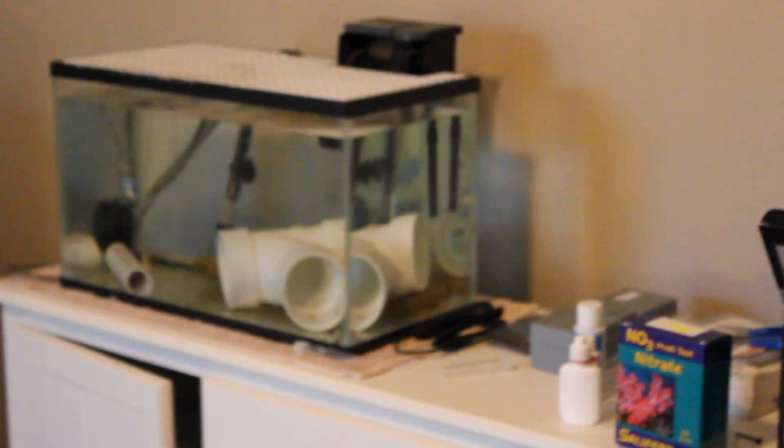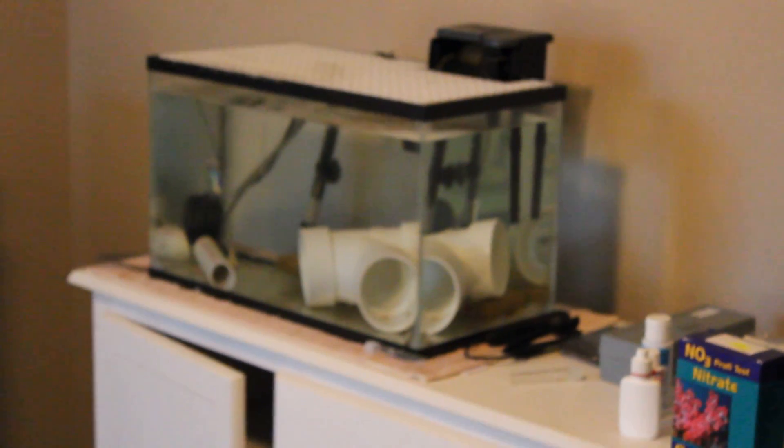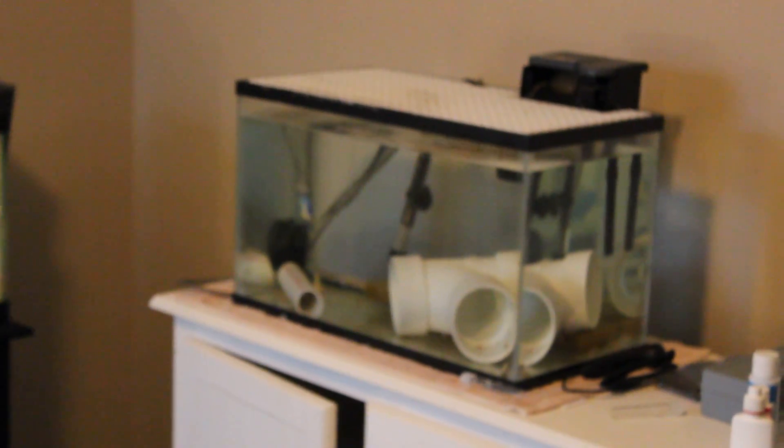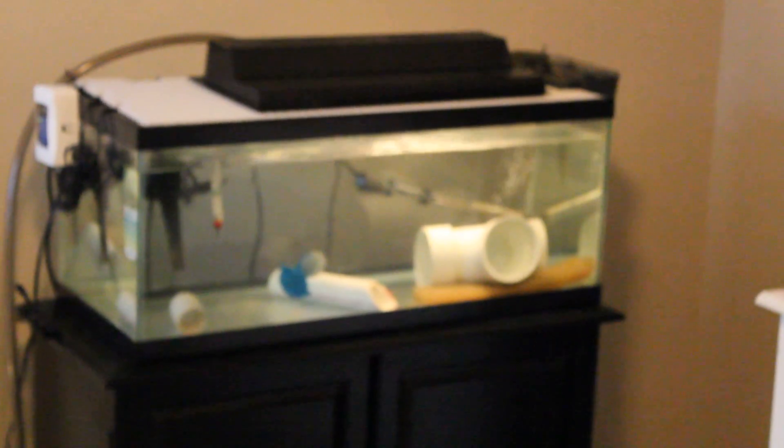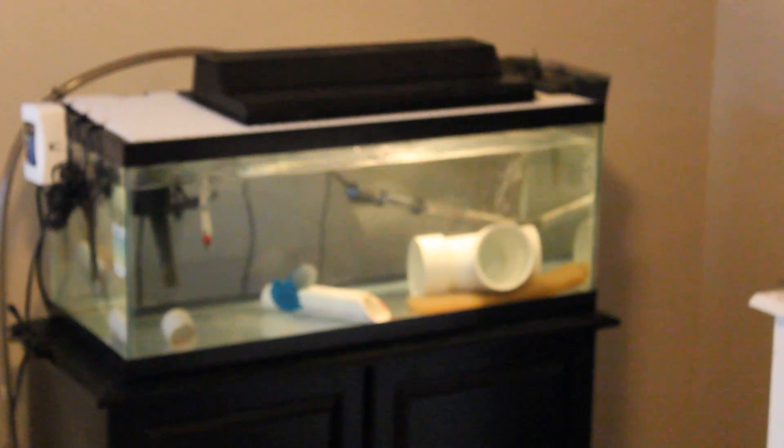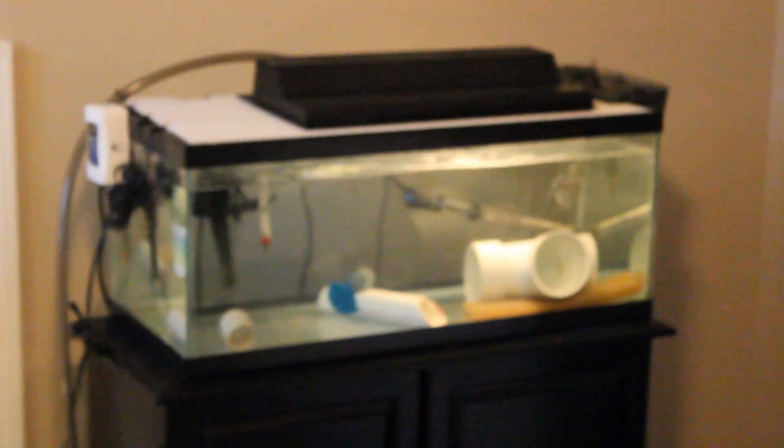It's just a 10 gallon quarantine tank, and I have a Royal Grama in there right now, and a 20 long quarantine tank, and I have a midas blenny in there.